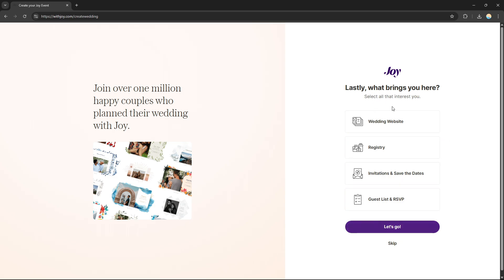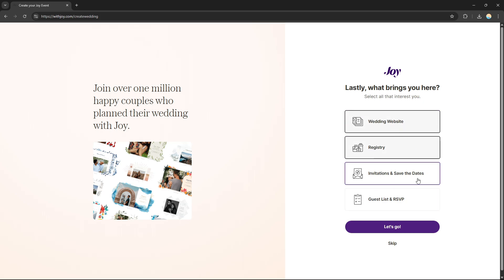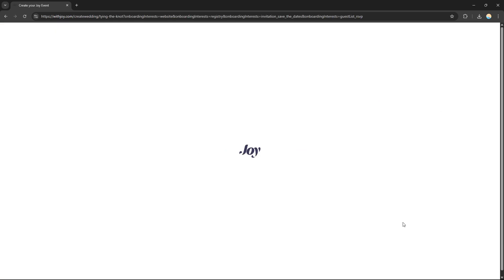Lastly, it asks 'What brings you here?' — select all that interests you. If you want to create your wedding website, registry, invitations, guest list, and RSVP, click 'Let's Go' and you will be redirected to the dashboard.